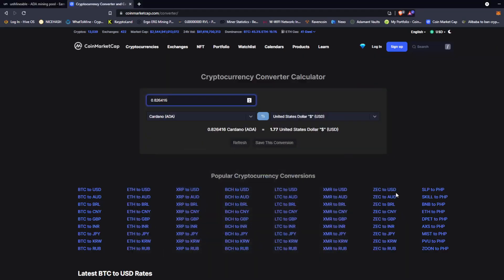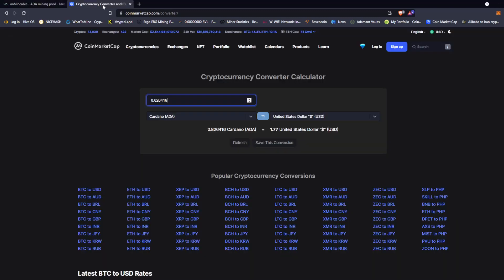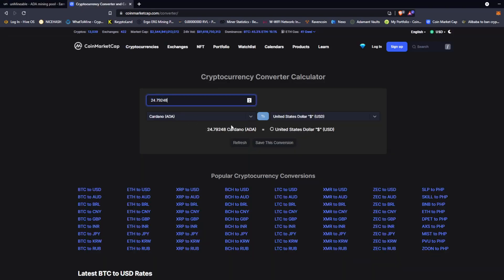Let's give it a second to get going here, get Afterburner going so we can get our overclocks. So just as an FYI this is what you will get mining on Cardano. 0.82641 ADA a day, 24.7924 ADA a month. That translates to $1.77 a day or $53.18 a month.